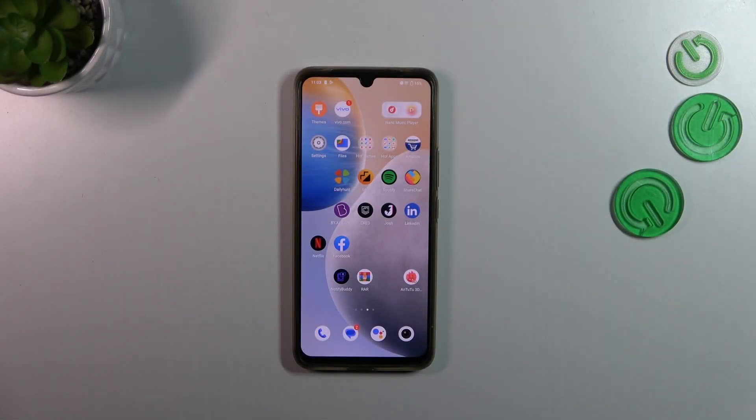Hi everyone. In front of me I've got a Vivo T1 Pro, and let me share with you how to check the total screen time on this device.